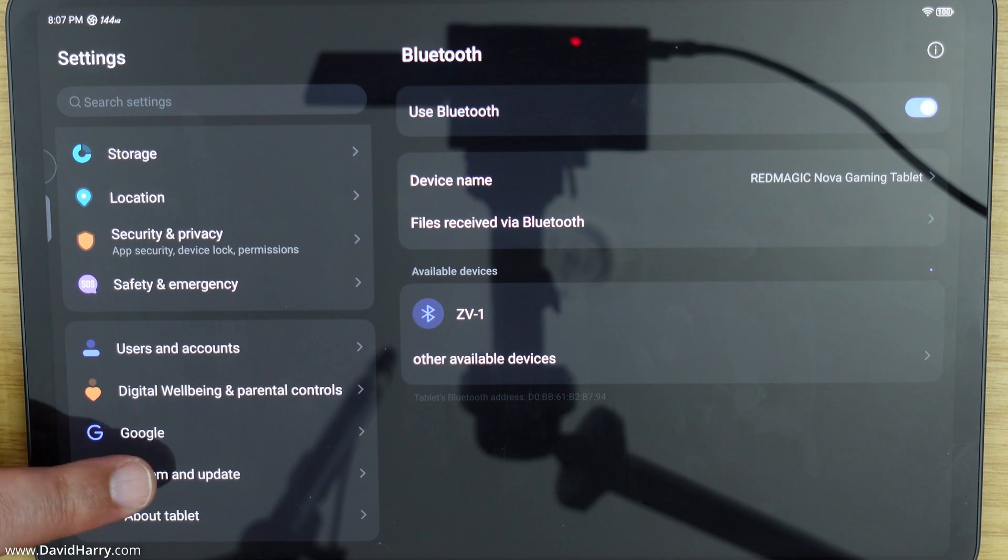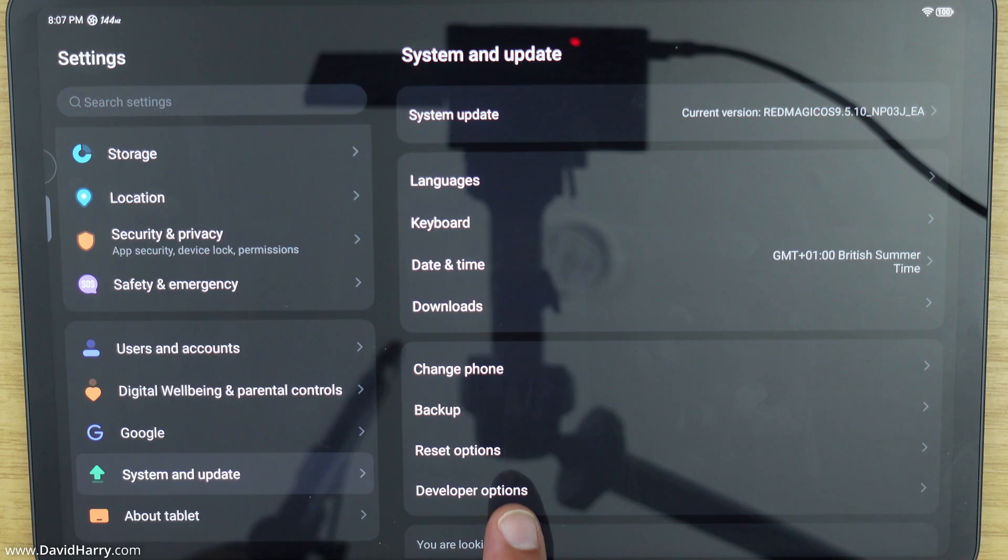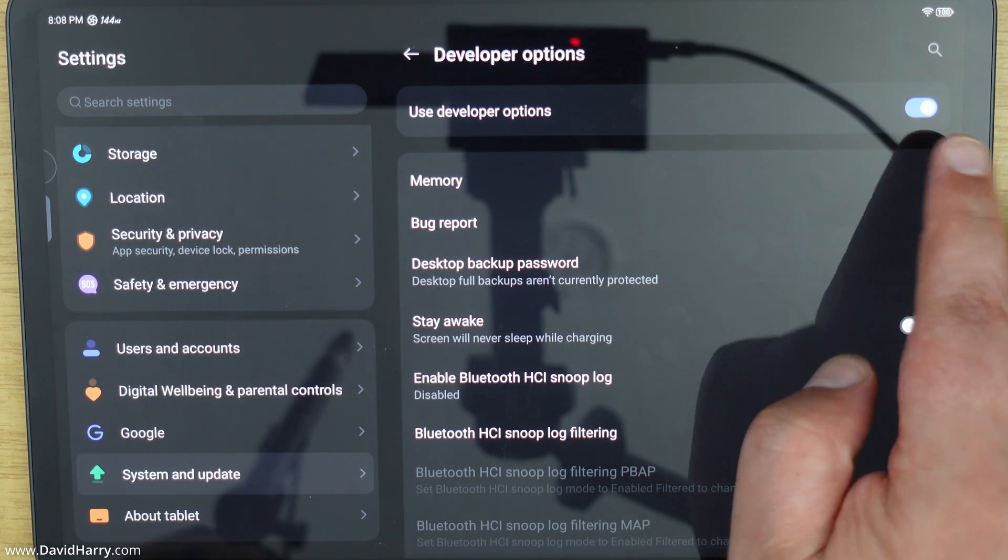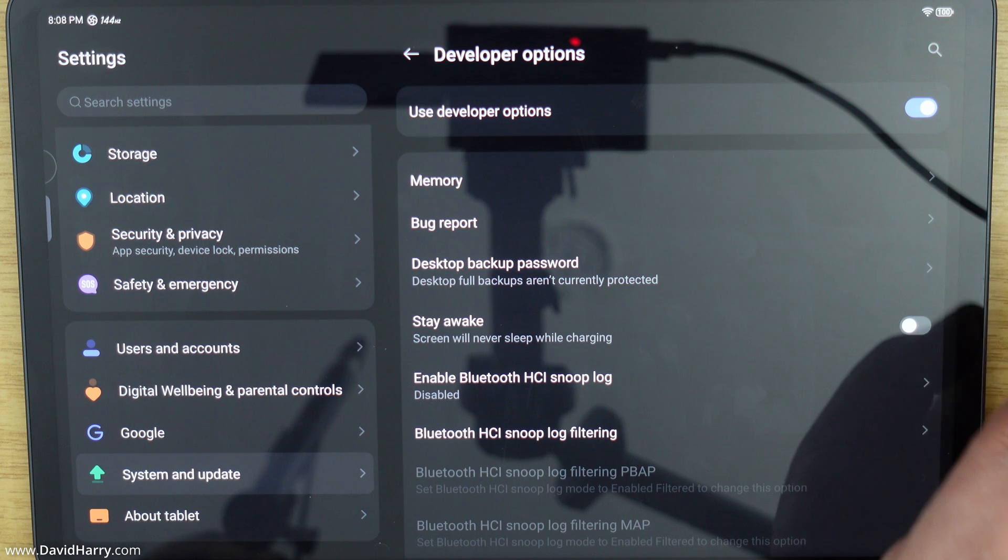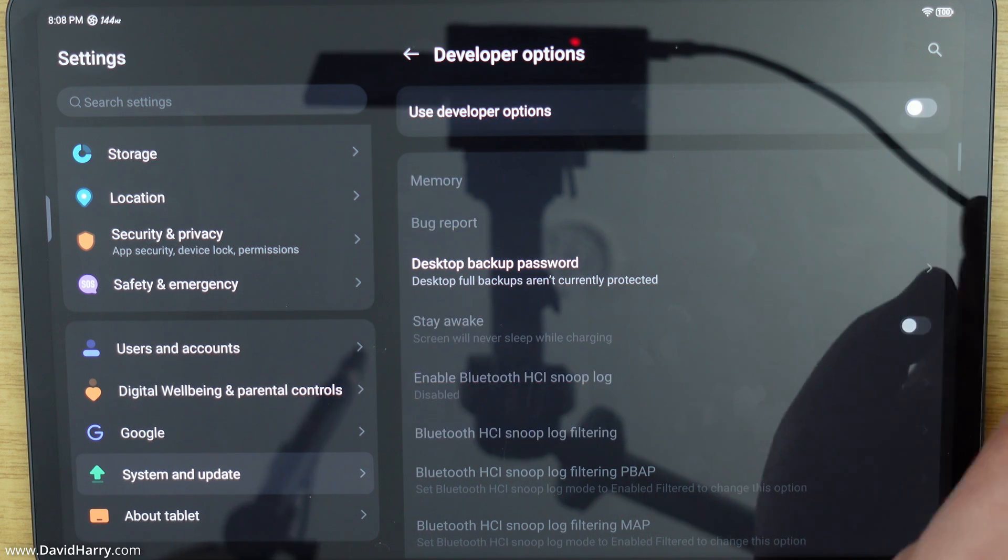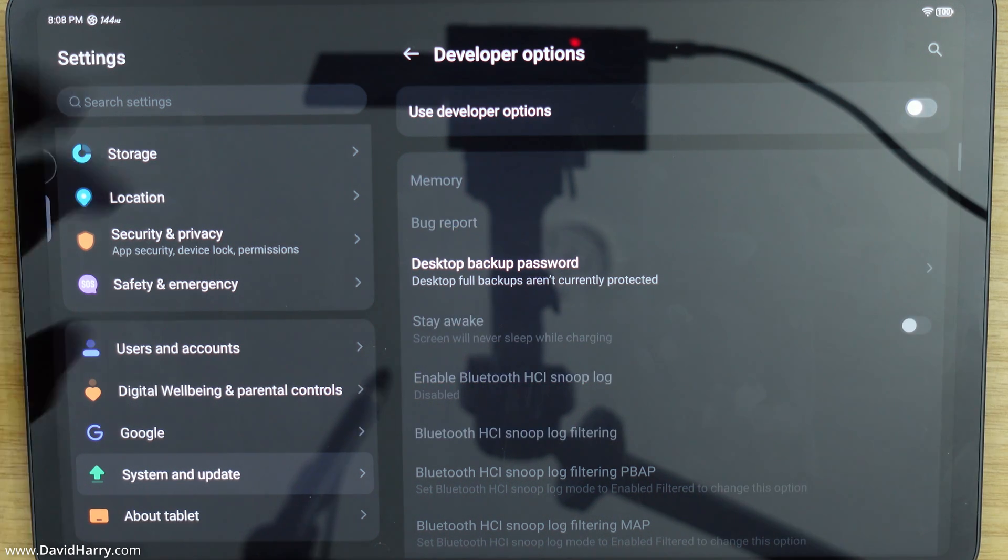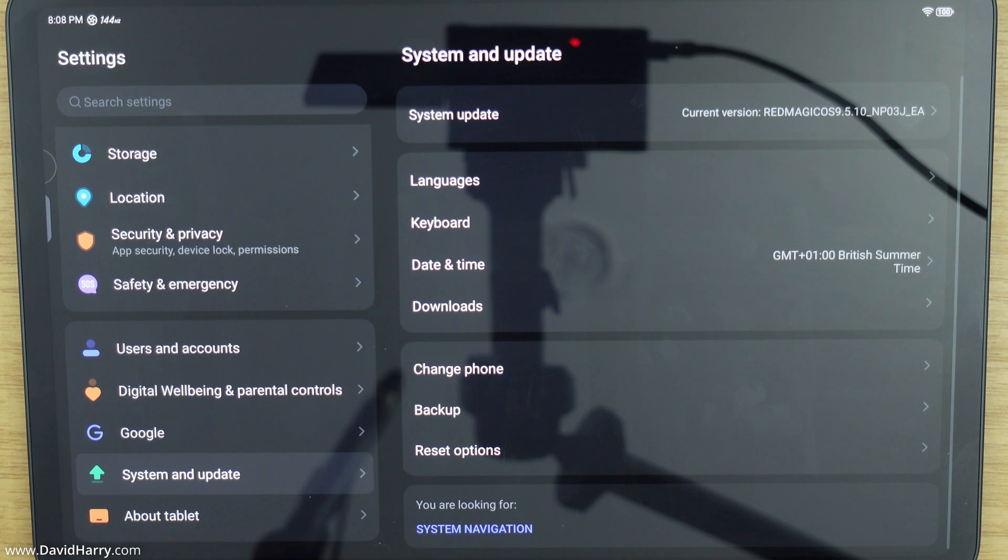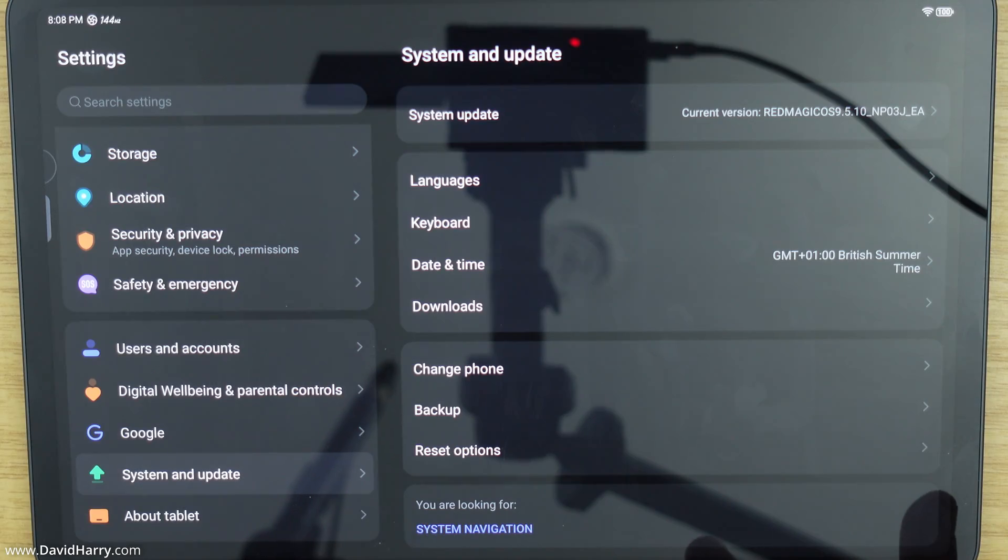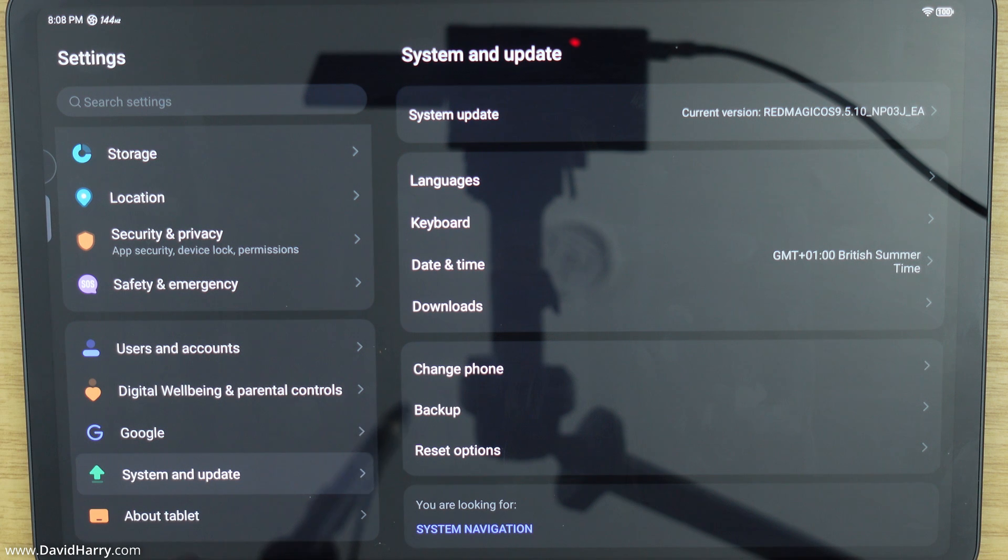We're going to go to system and update. And then where it does say developer options here if we just tap on developer options we've got an option up here which says use developer options. Well if we just tick that off there and then if we come back here we now don't have developer options anymore. So developer options or developer mode is now switched off.